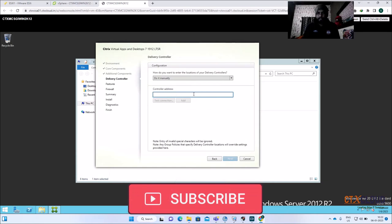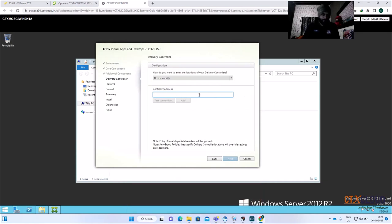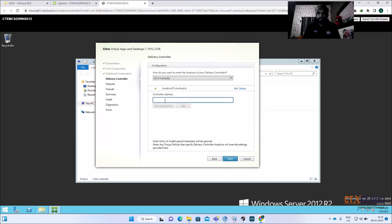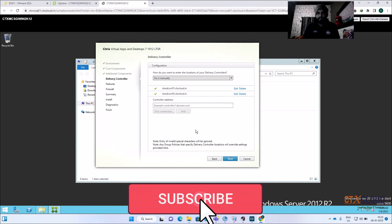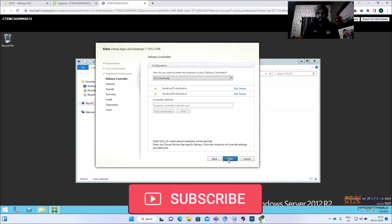Now it's time to give the address for your delivery controller. I'm going to enter CTX, then copy this and run a test — test is verified. Click Add, then add the other delivery controller, run a test again — test is successful. Both delivery controllers have been added. Click Next.